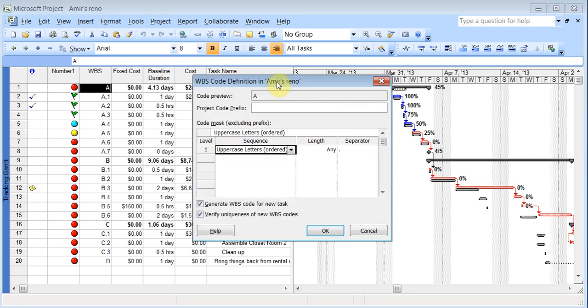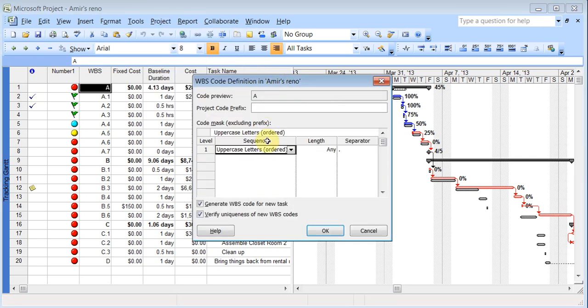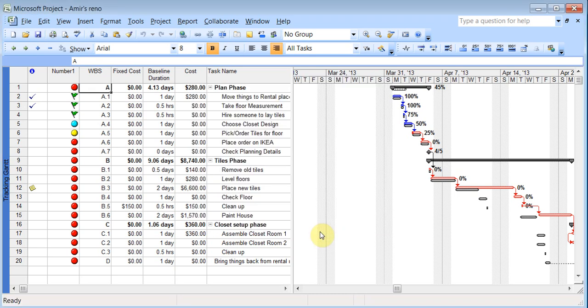Project, WBS, define code. And you can rename and you can even use your own codes. Like whatever numbering system you wanted to use, you could use that. So that's just an option if you ever needed to use it.